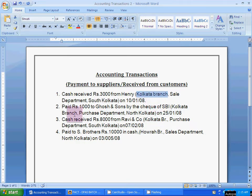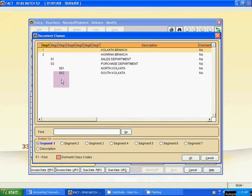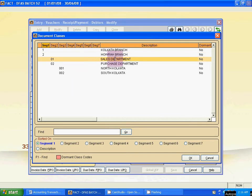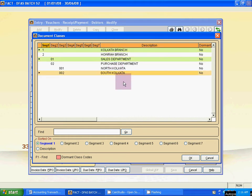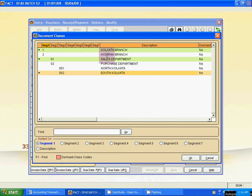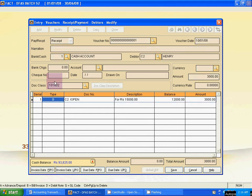For example: Kolkata Branch, Sales Department, South Kolkata. Click on it — Document class: Kolkata Branch, Sales Department, South Kolkata. Click OK. Then Tab and save it.